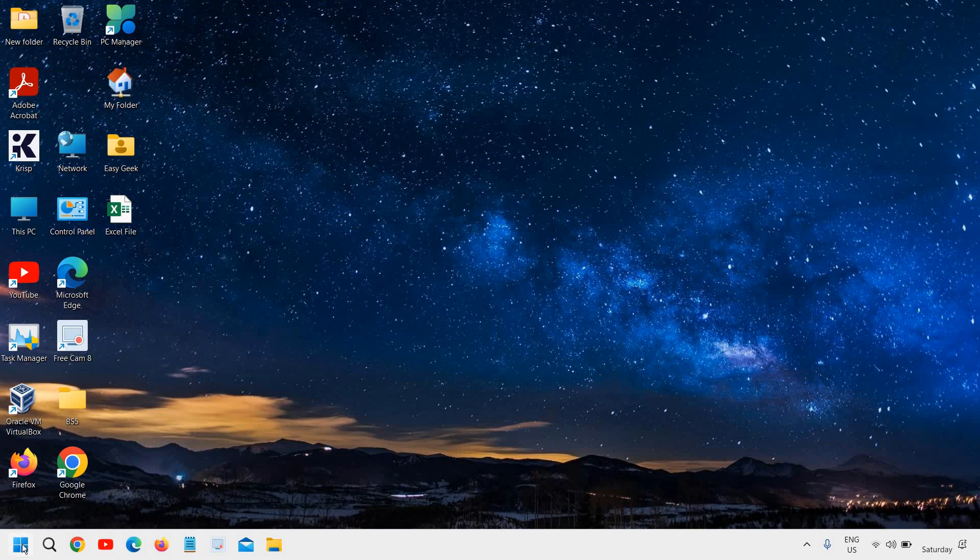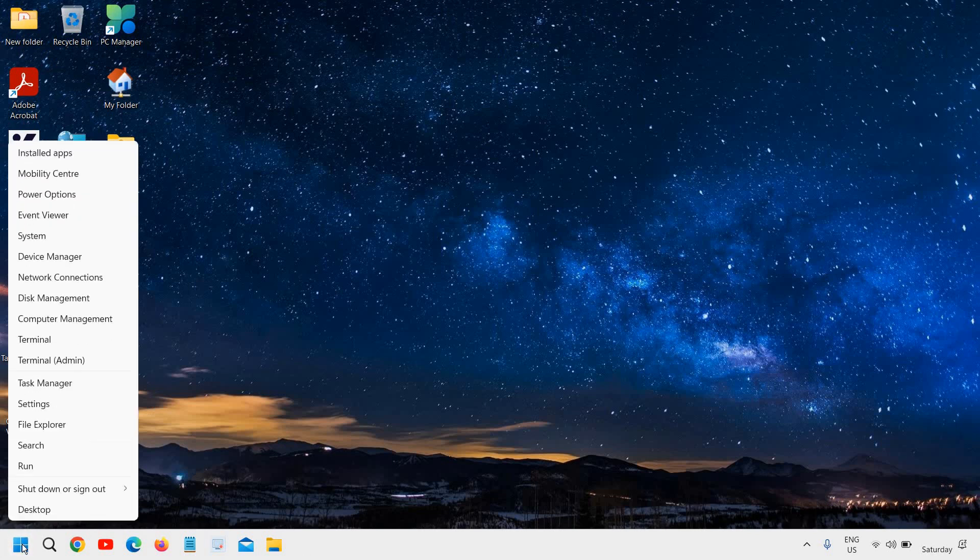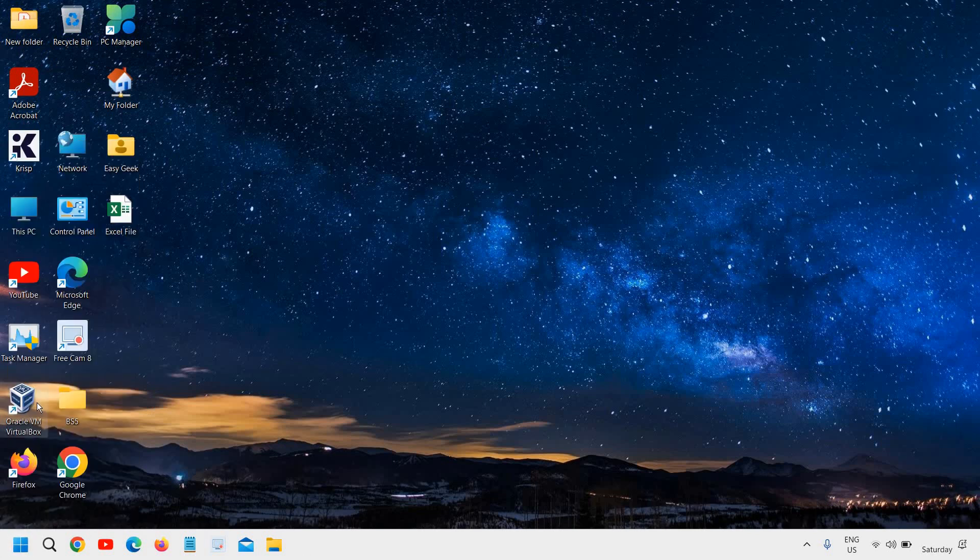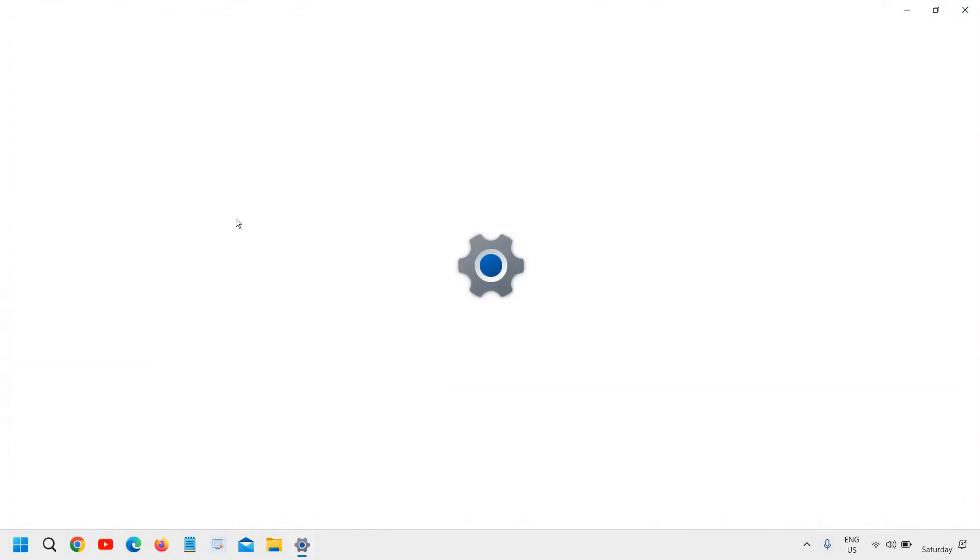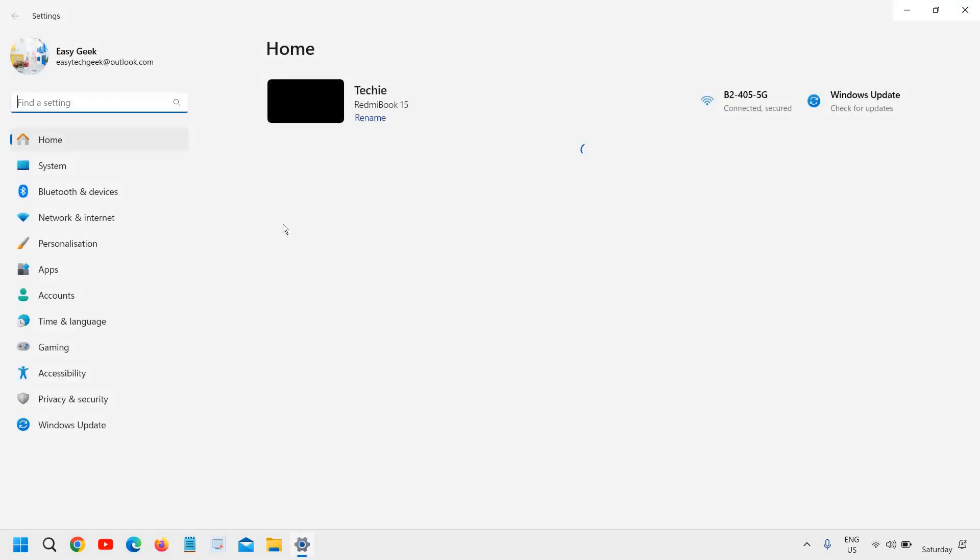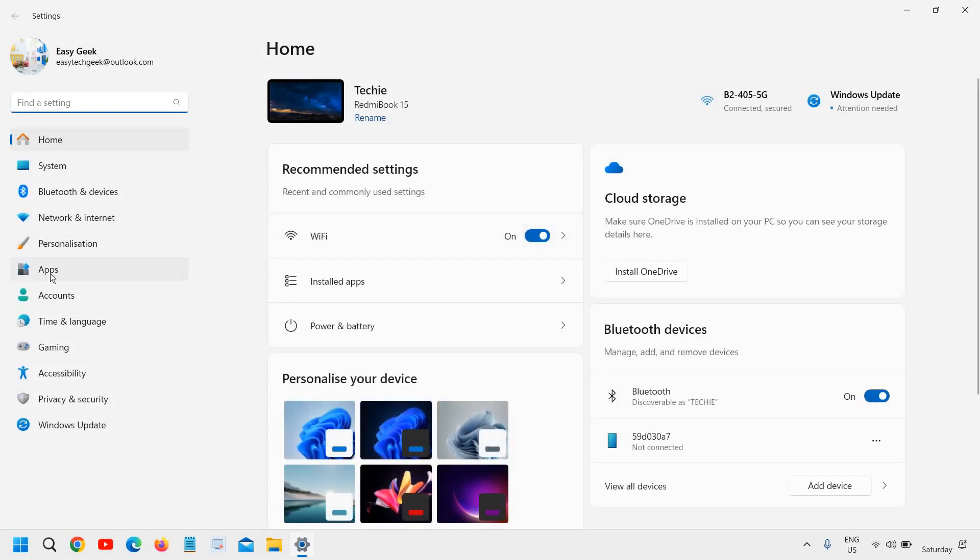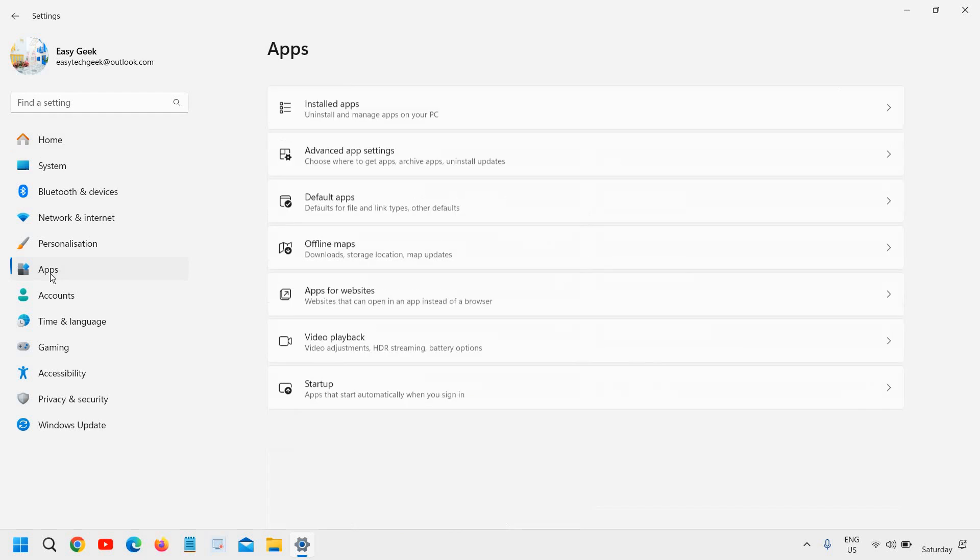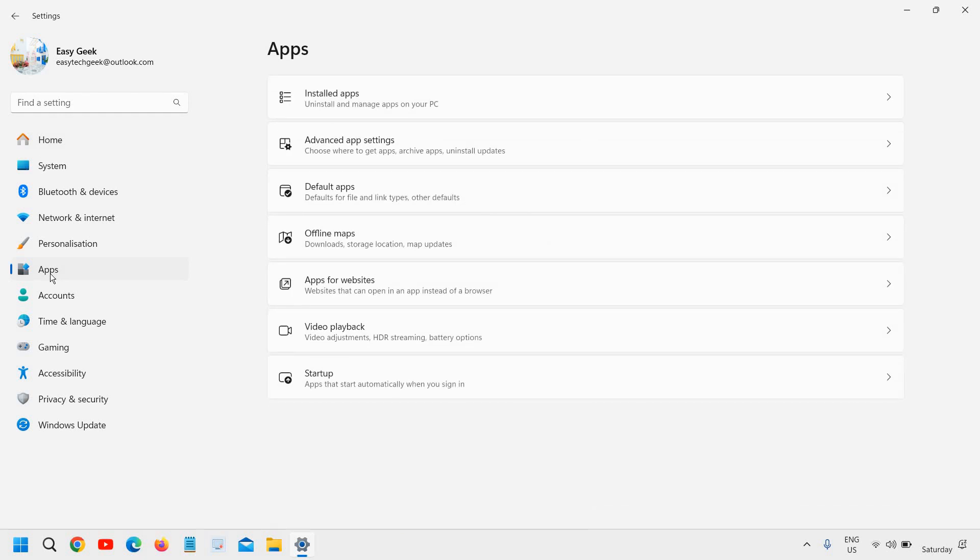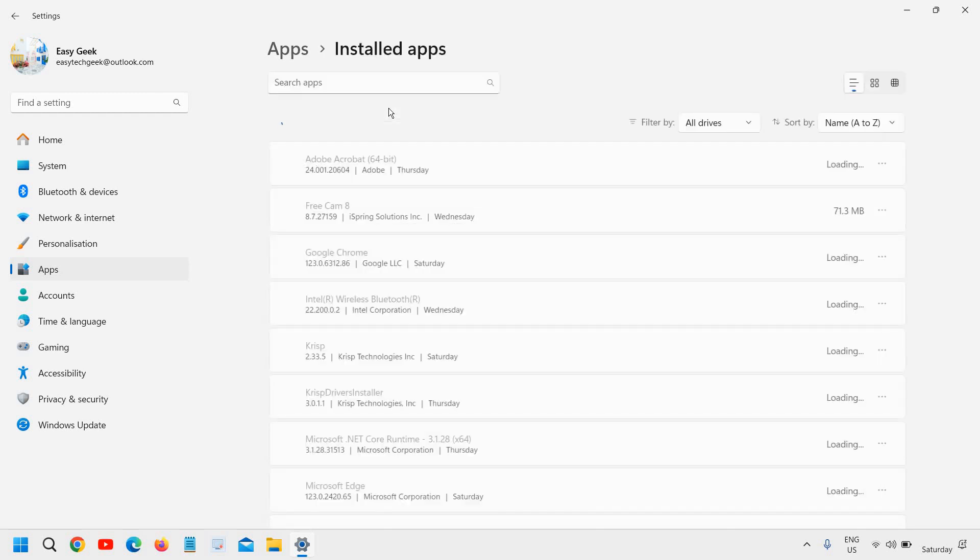Now the next way is to right-click and then go to Settings. On the left-hand side you have Apps, and here you have two options: Installed Apps and Default Apps. I'll just click on Installed Apps.